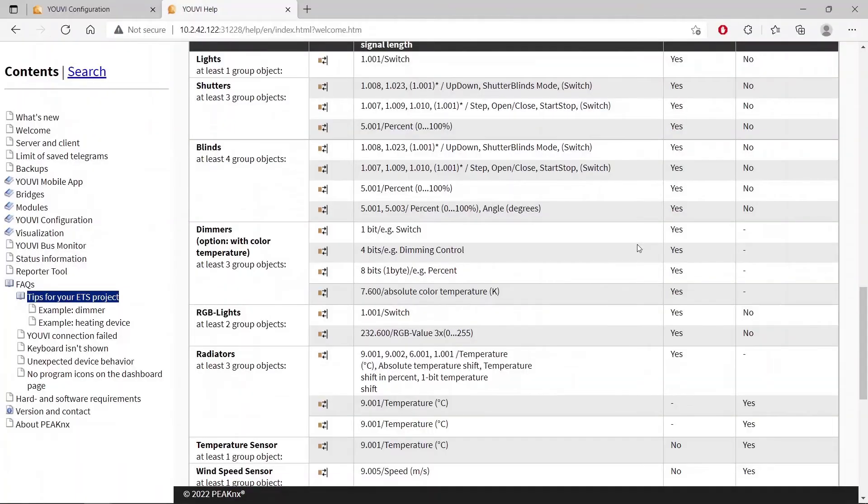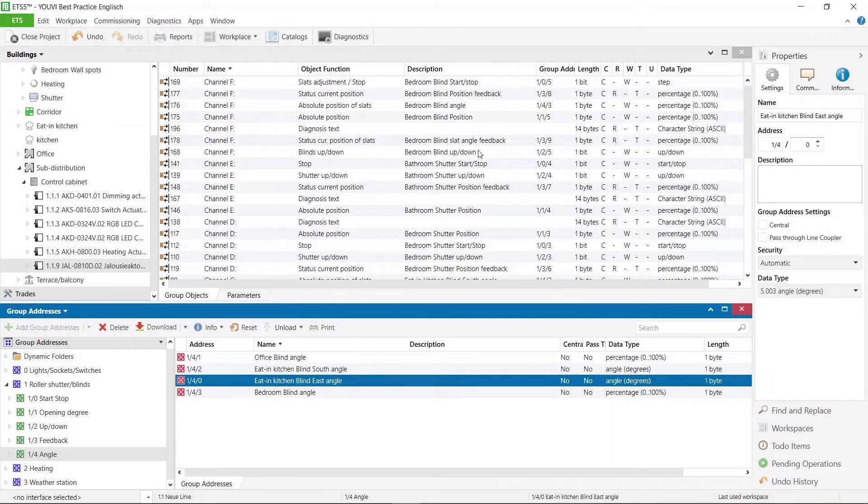As you have just seen, the communication objects of the table refer to the actuator. Let us now return to the ETS.